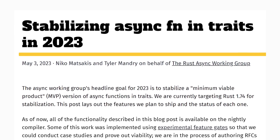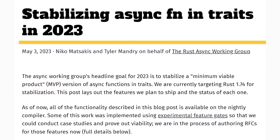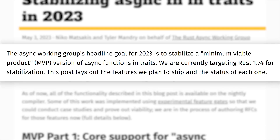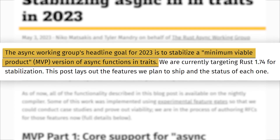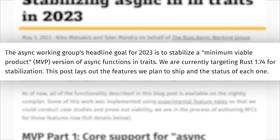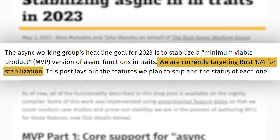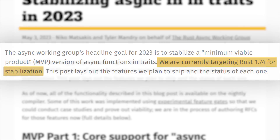That's why it's exciting to hear that the Rust Async Working Group announced their top goal for 2023 is to stabilize an MVP version of the async functions in traits feature. Right now, they are aiming to get the feature into the 1.74 release, which is 5 releases away from the current version of Rust.